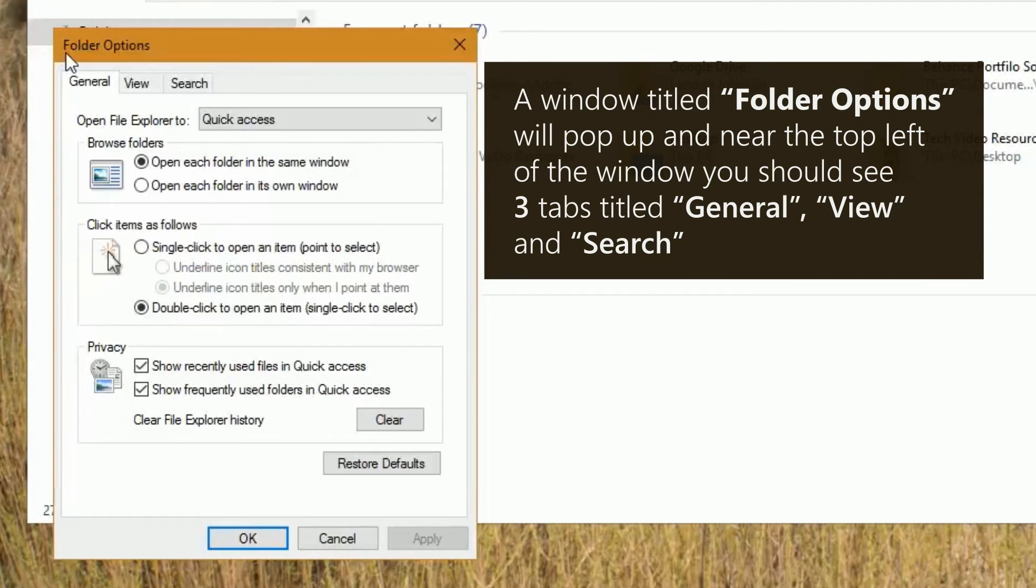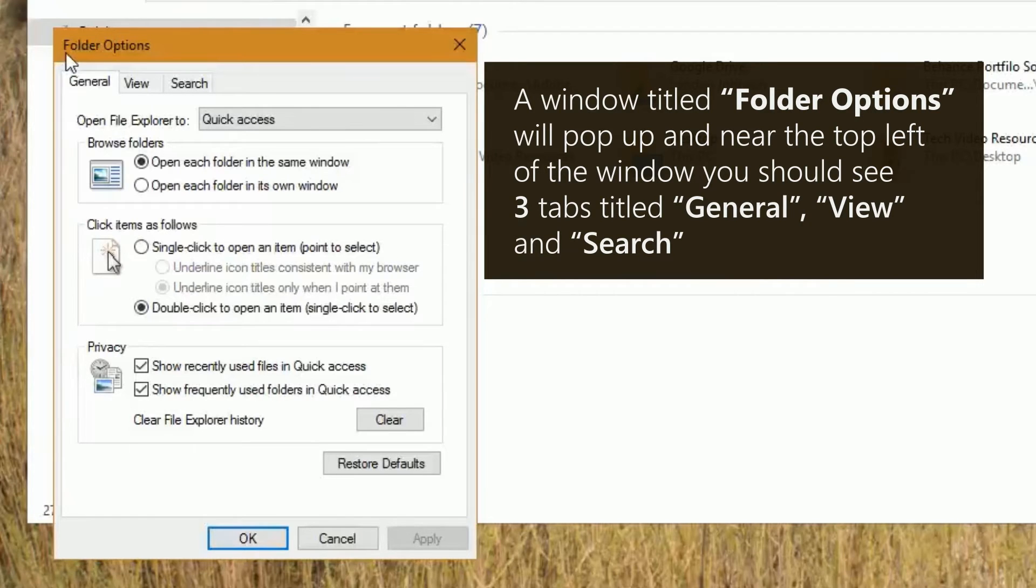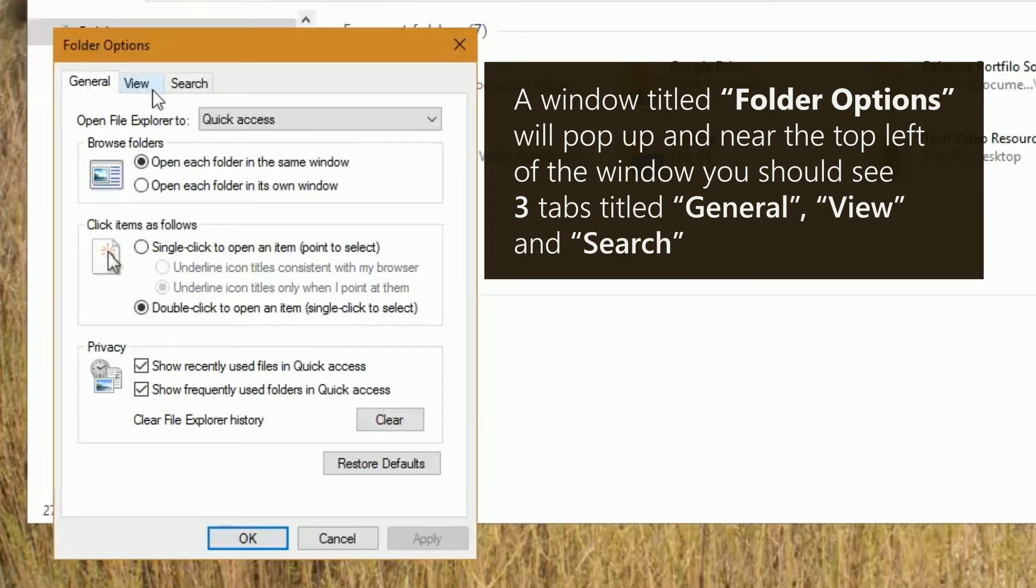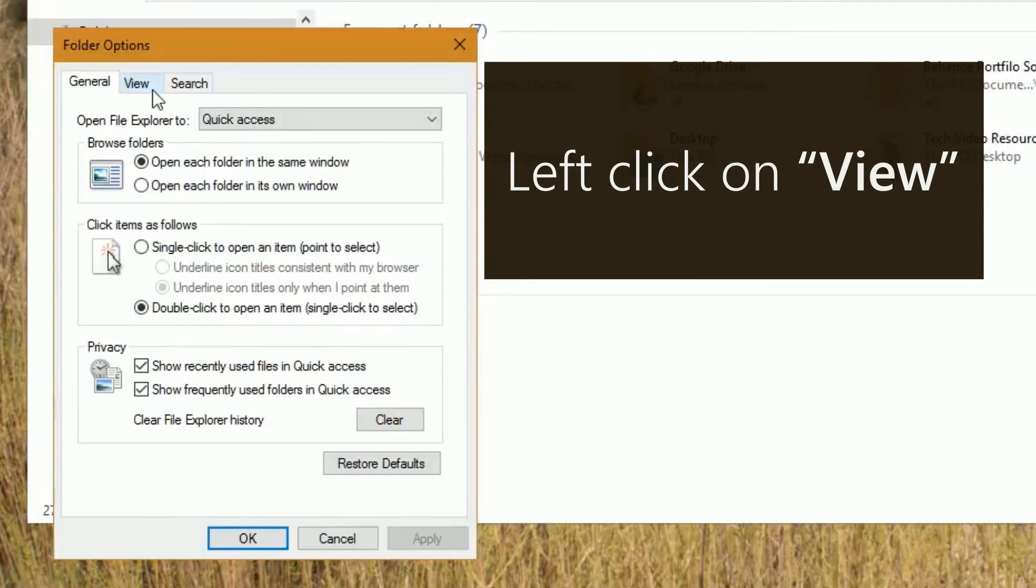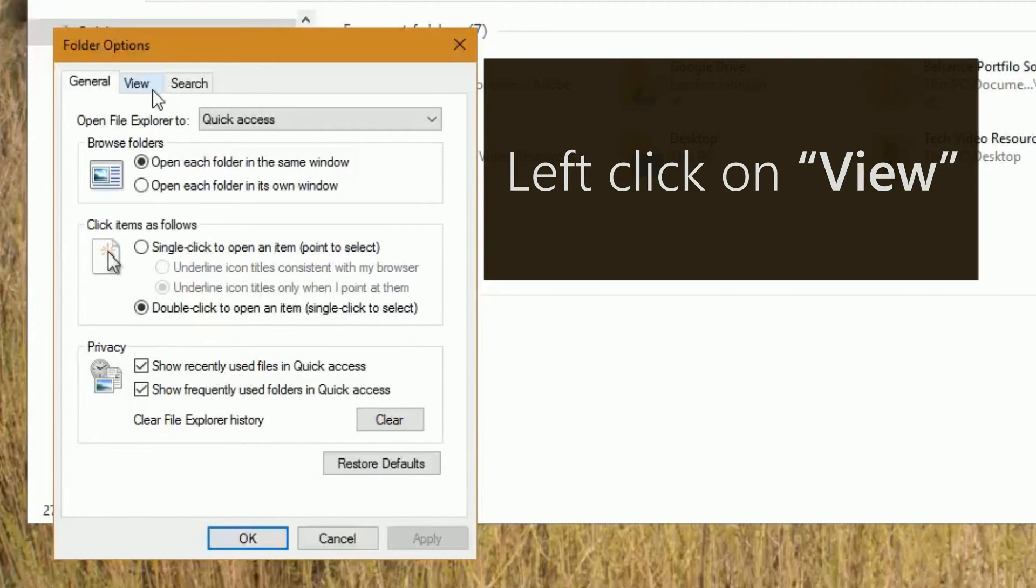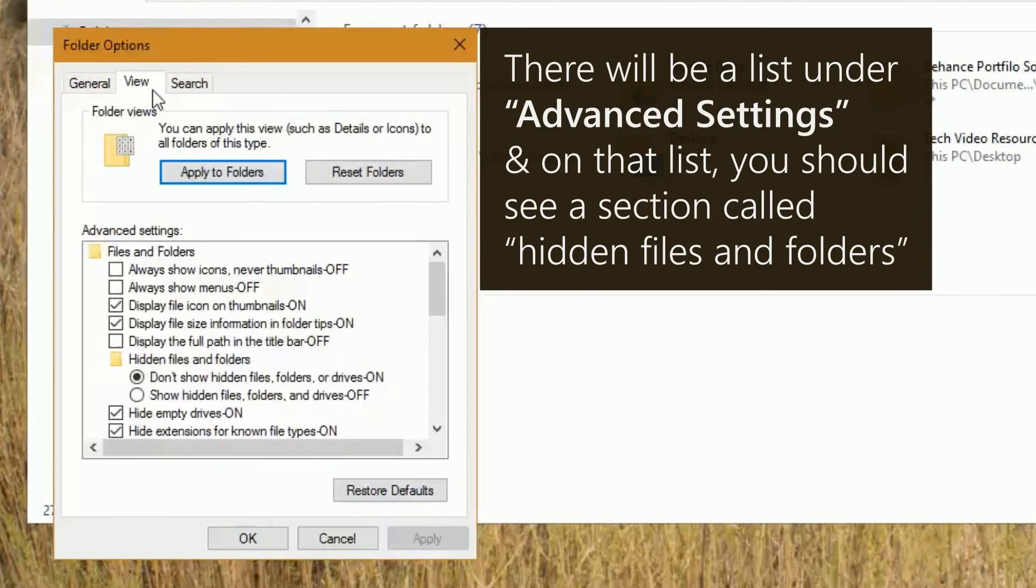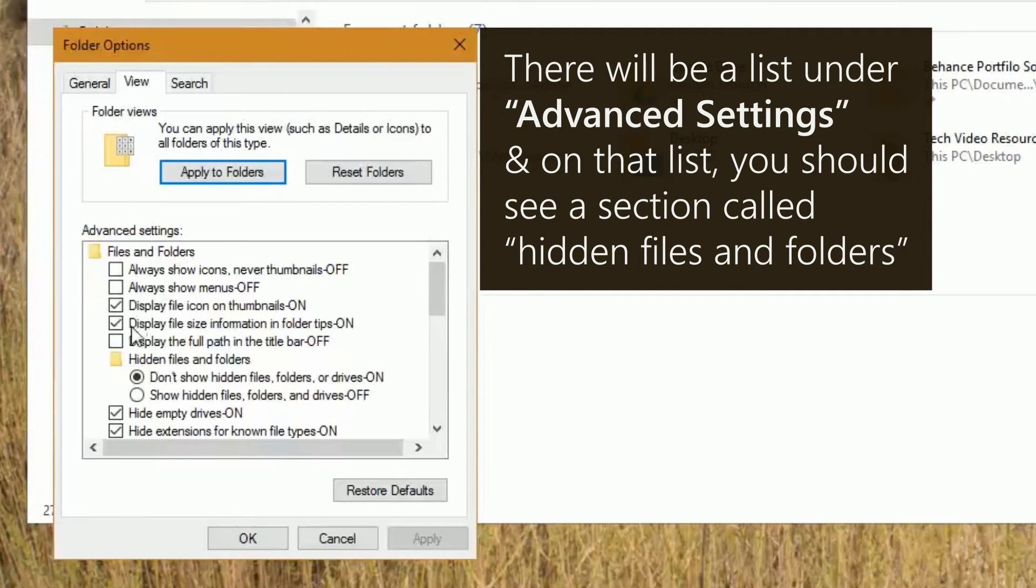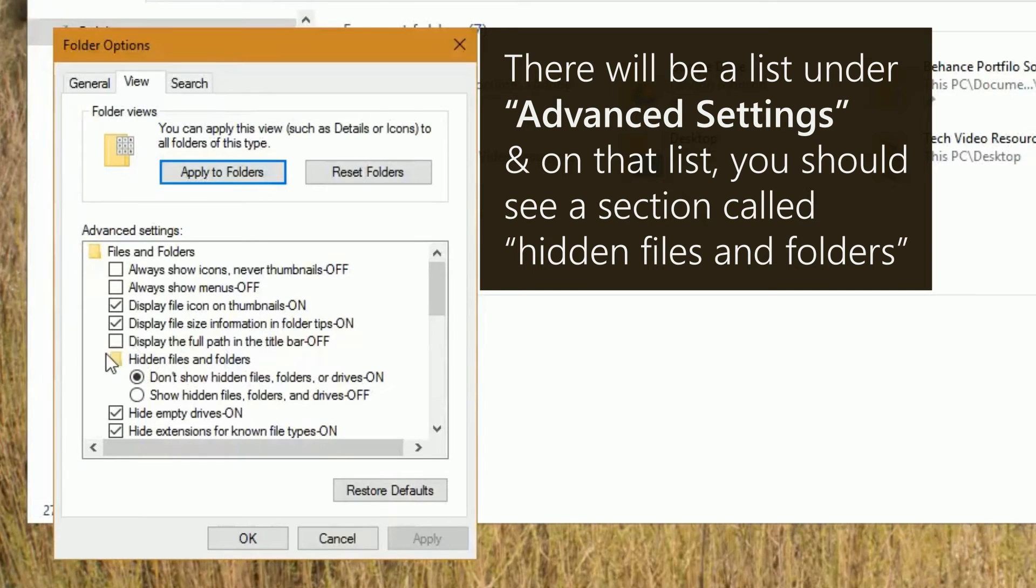A window titled Folder Options will pop up and near the top left of the window, you should see three tabs titled General, View, and Search. Left click on View. There will be a list under Advanced Settings and on that list, you should see a section called Hidden Files and Folders.